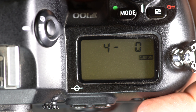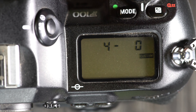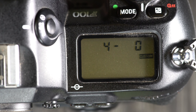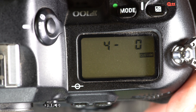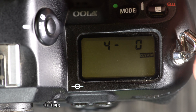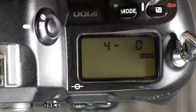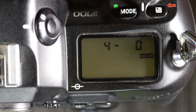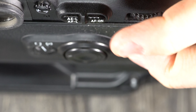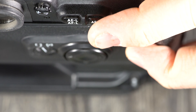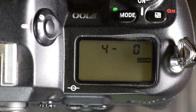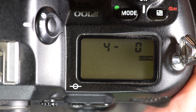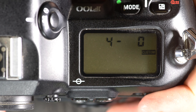Custom function 4 is autofocus with shutter. Your options are 0 and 1. With 0, autofocus starts when you press the shutter. With 1, autofocus only works if you use the AF-On button on the back of the camera. This is just a matter of personal preference and shooting style.